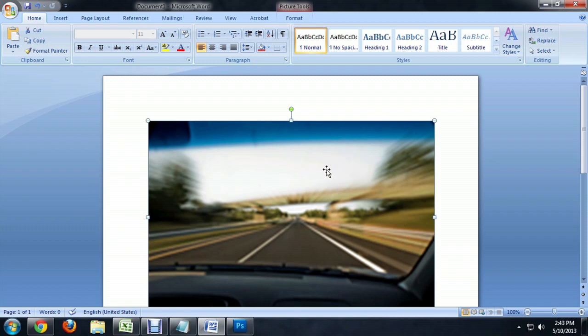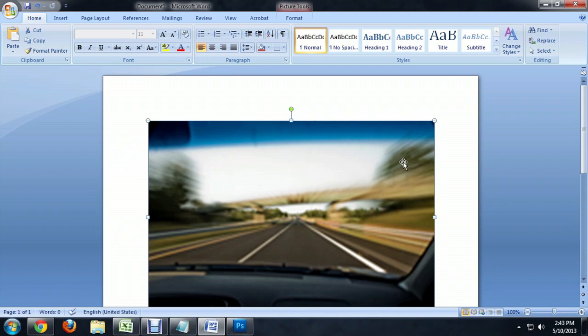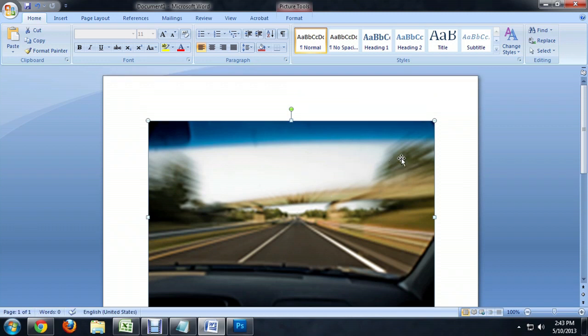So I'm going to click and hold on that. But if I try to move it around, it doesn't go anywhere. So that's really not what we want.